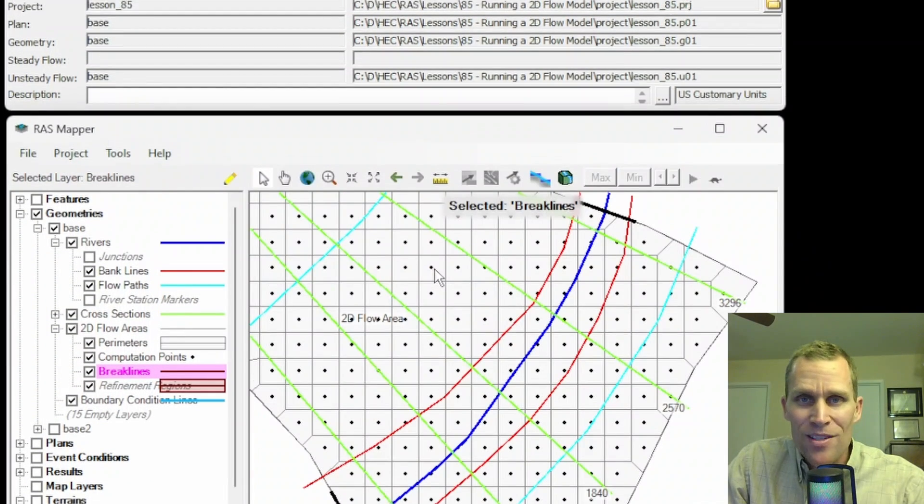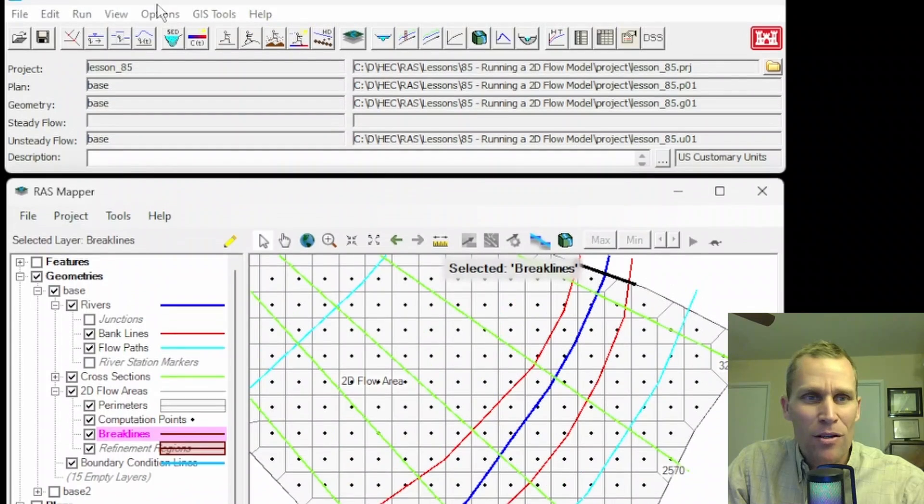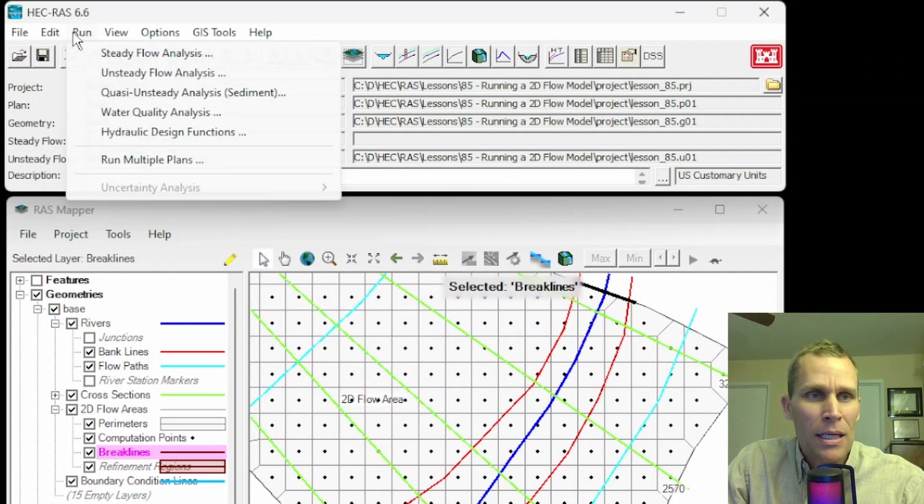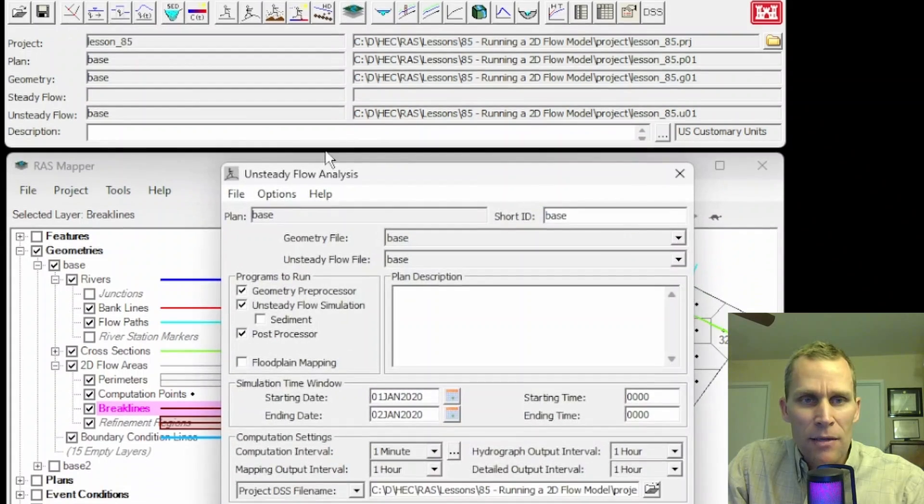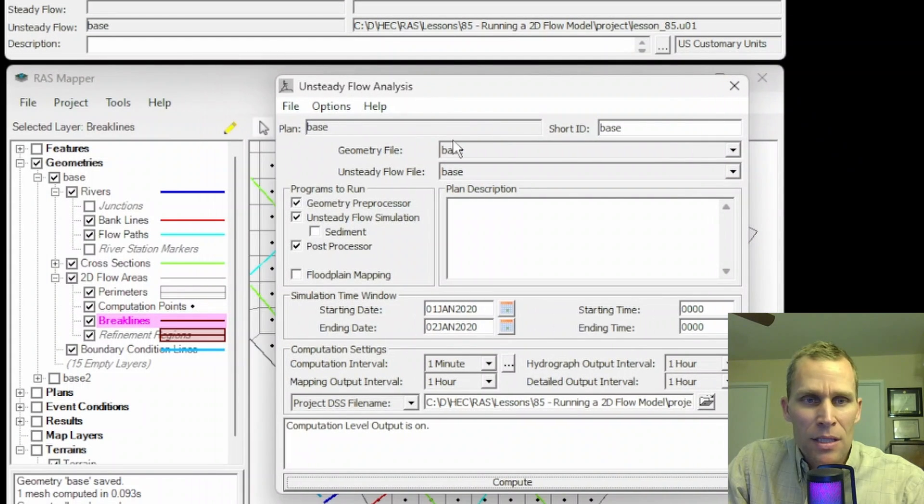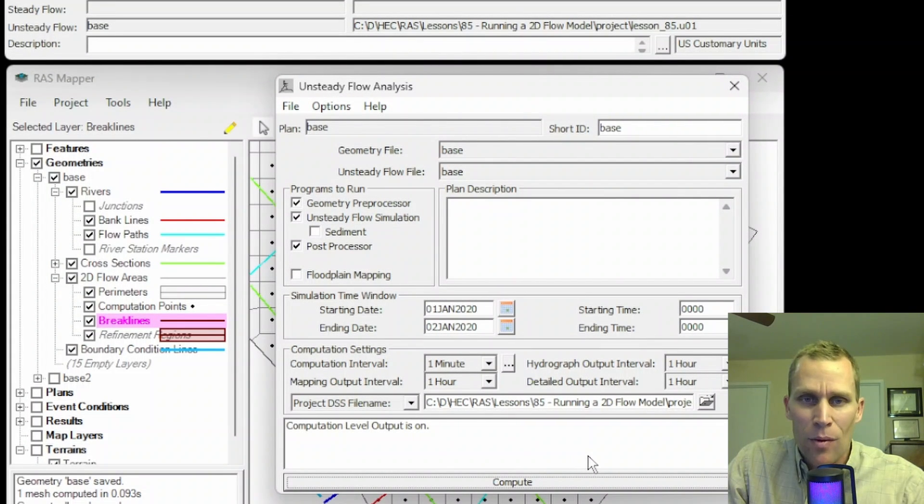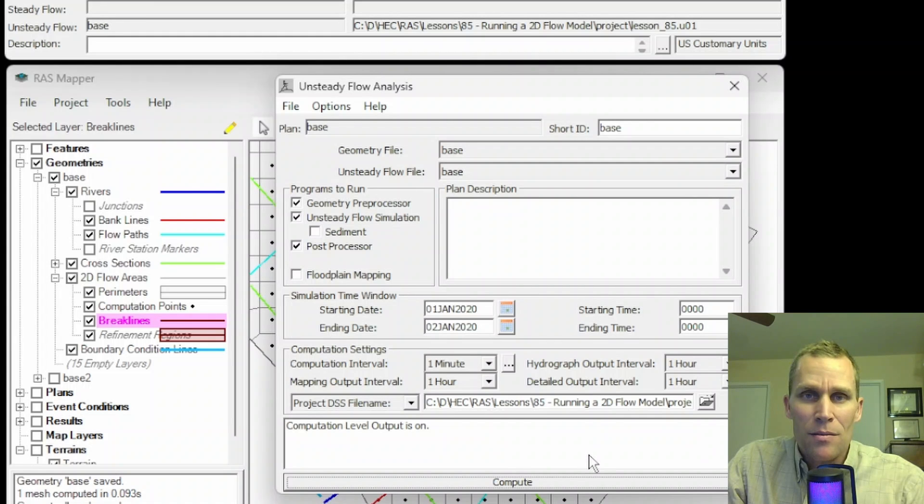That's it for this lesson. What we talked about was running a 2D flow model in HEC-RAS. We went up to run, and then unsteady flow analysis, and we talked about this interface and some of the data inputs that are required for running the simulation.